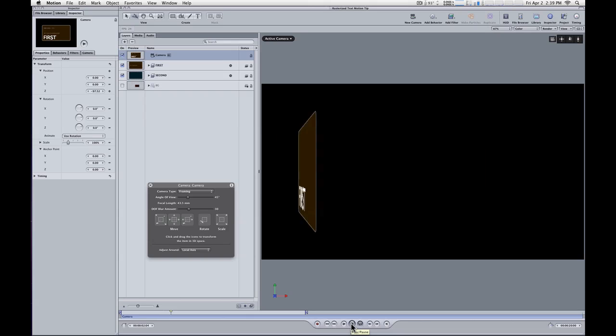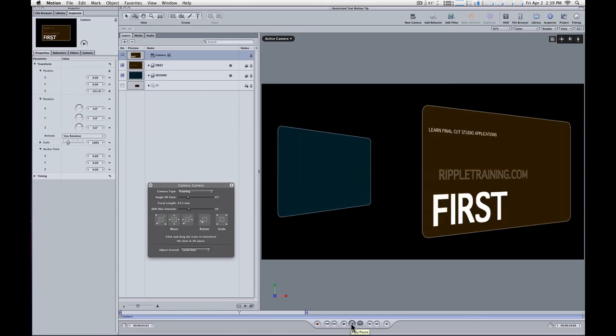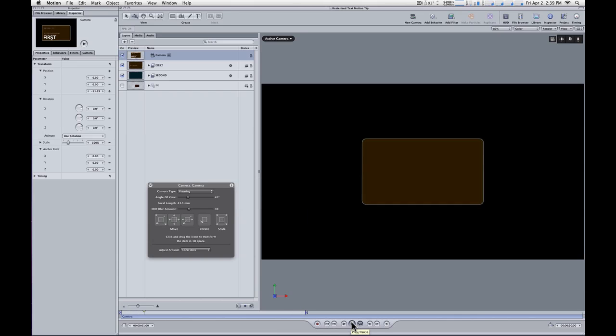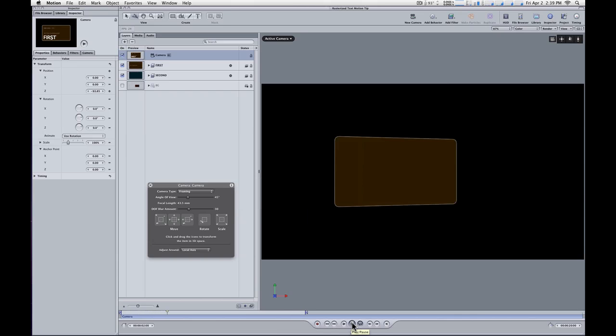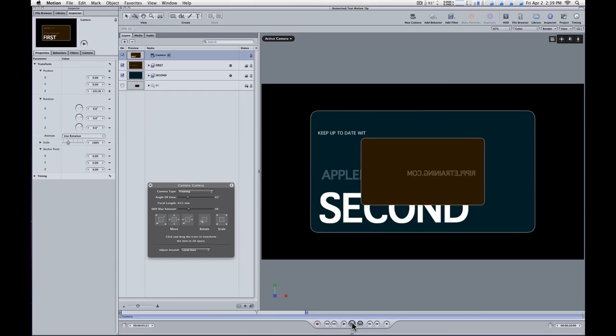We've got this brown card here that says first on it. It swings into view, and then the second card that swings into view that's blue. But the problem is, as you can see, after the brown card swings away, unfortunately we can still see it. I'll stop playback right there. We still see it. We shouldn't. It's behind this second blue card.